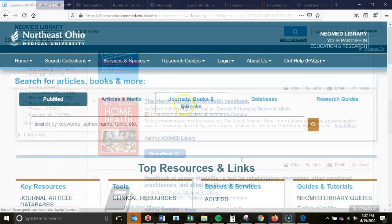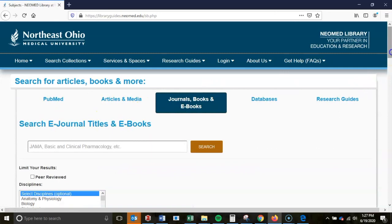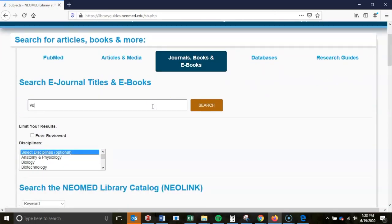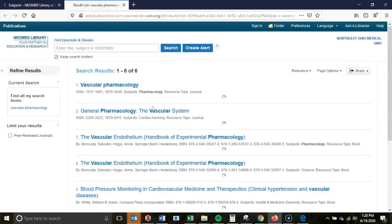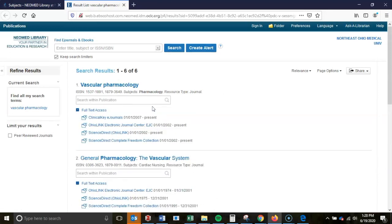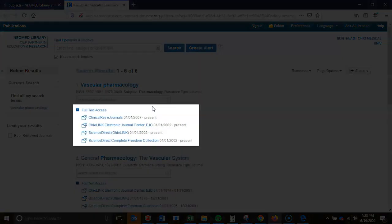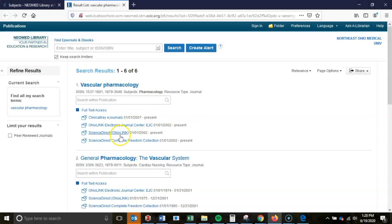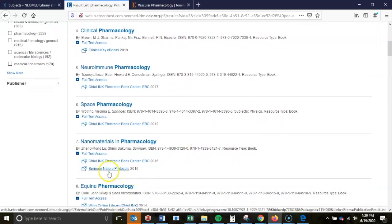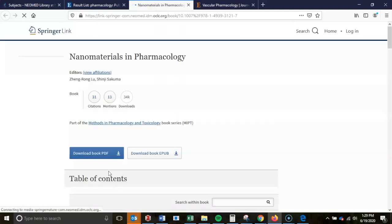Returning to the search box, the third tab, titled Journals, Books, and Ebooks, provides two search options. The first searches across an index of all ejournals and ebooks that the library provides access to. Search results for journals and ebooks often display several links providing options to access the full text for a specific title. For journals, simply click on the link which displays the date range you wish to explore, and for ebooks, any link mentioning full text will do. This will take you directly to the full text access.